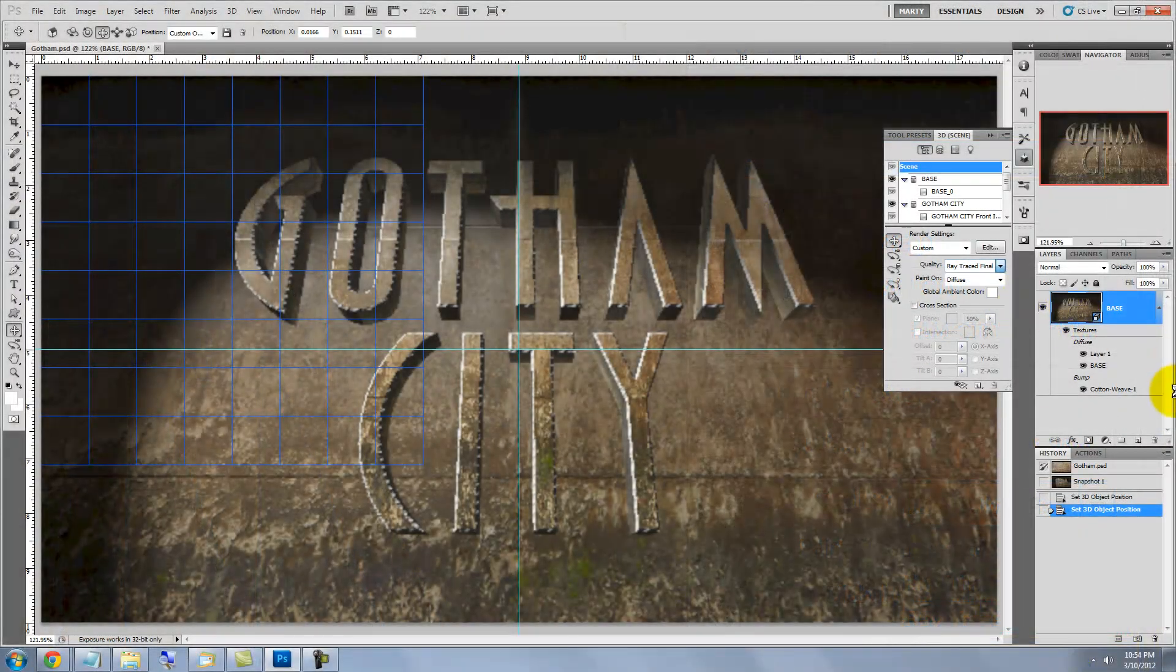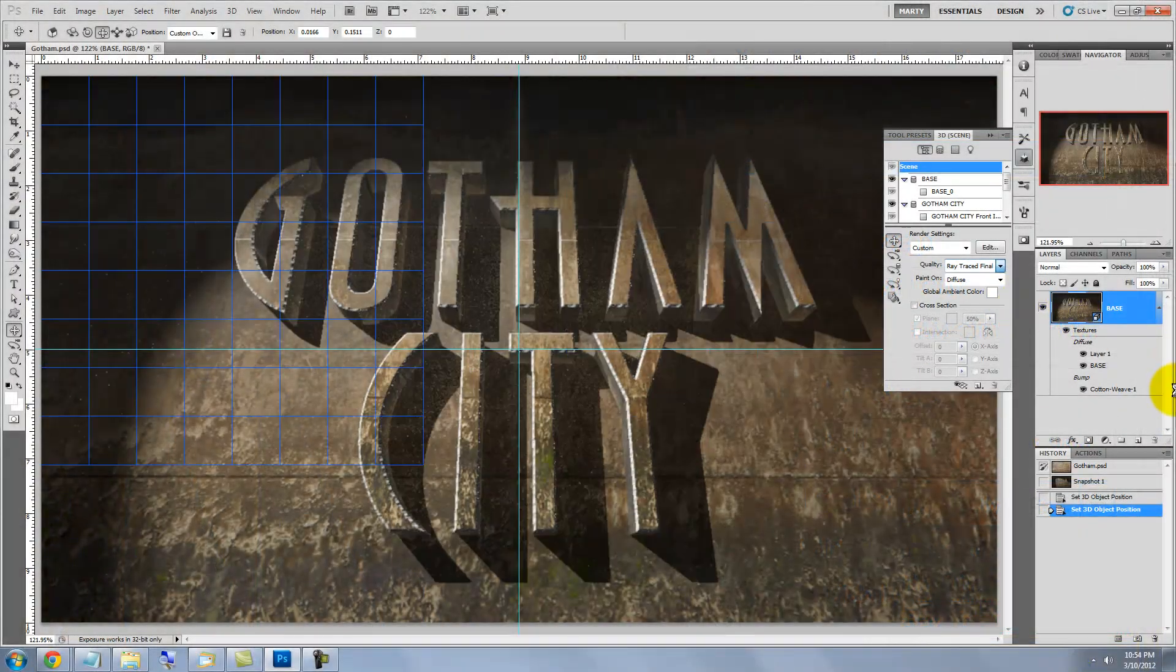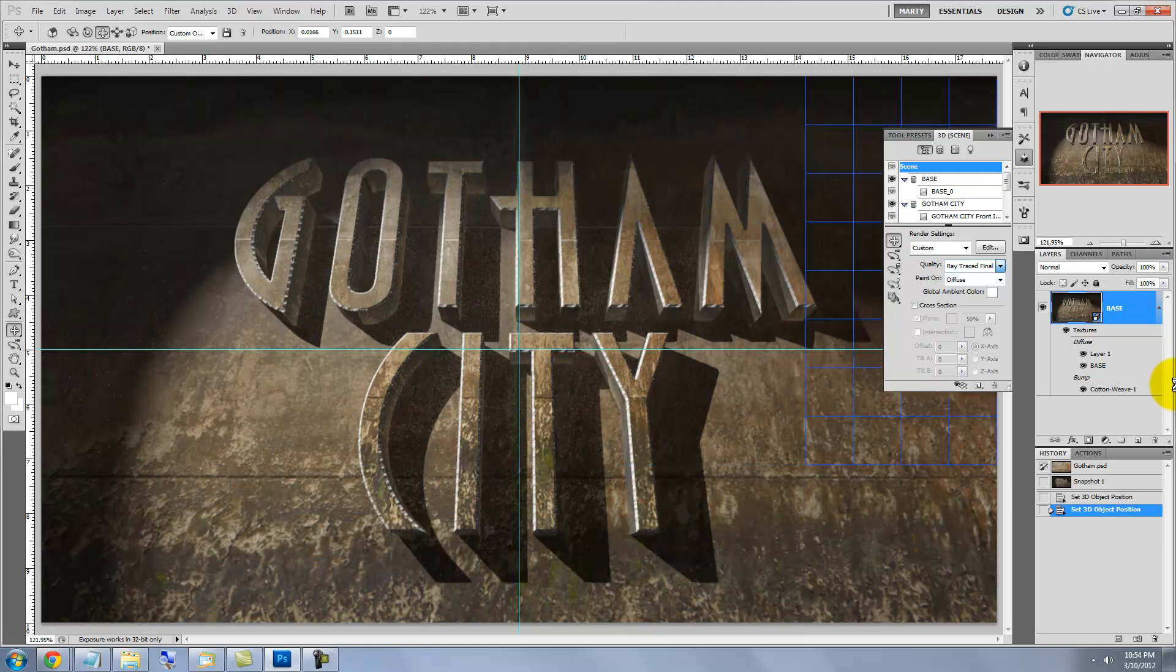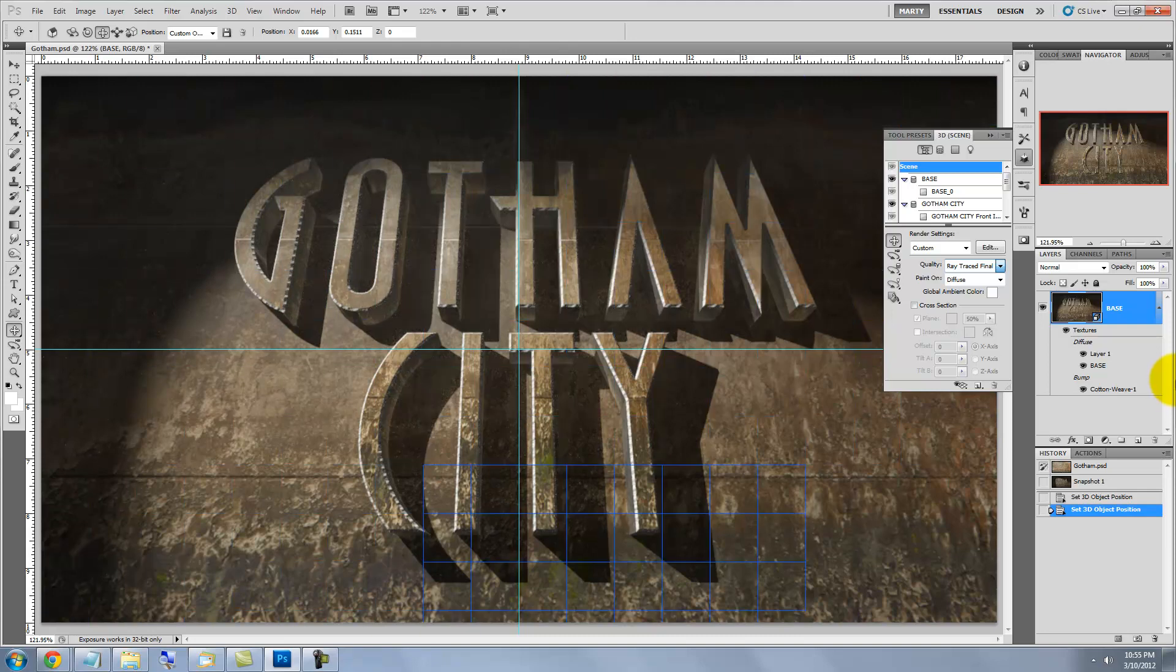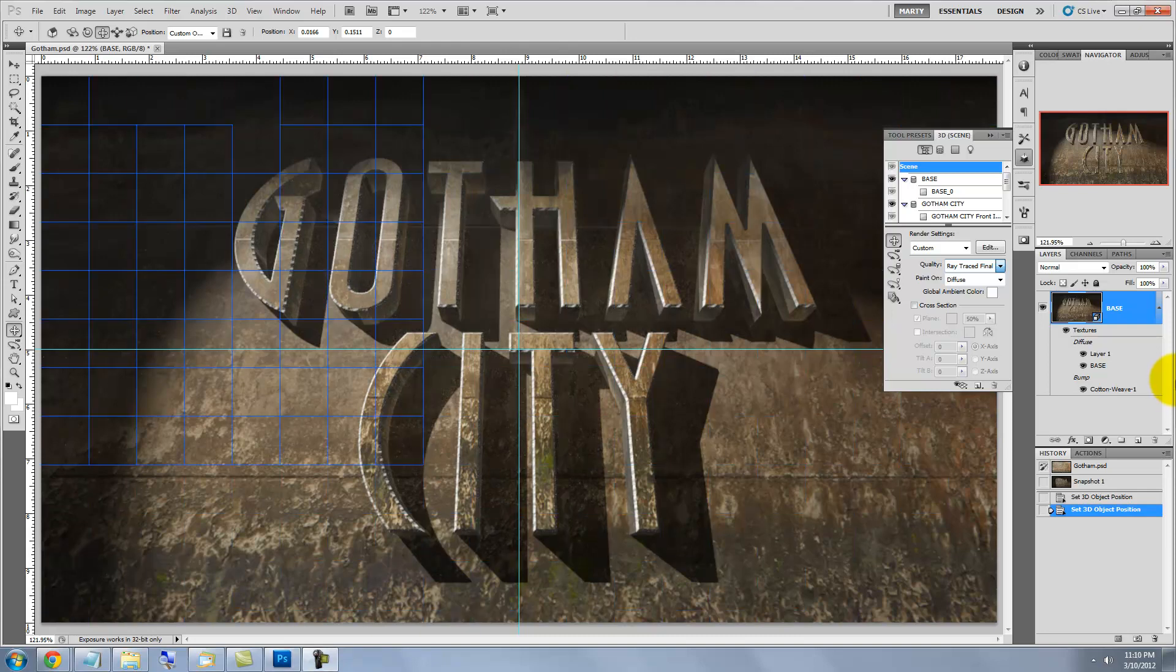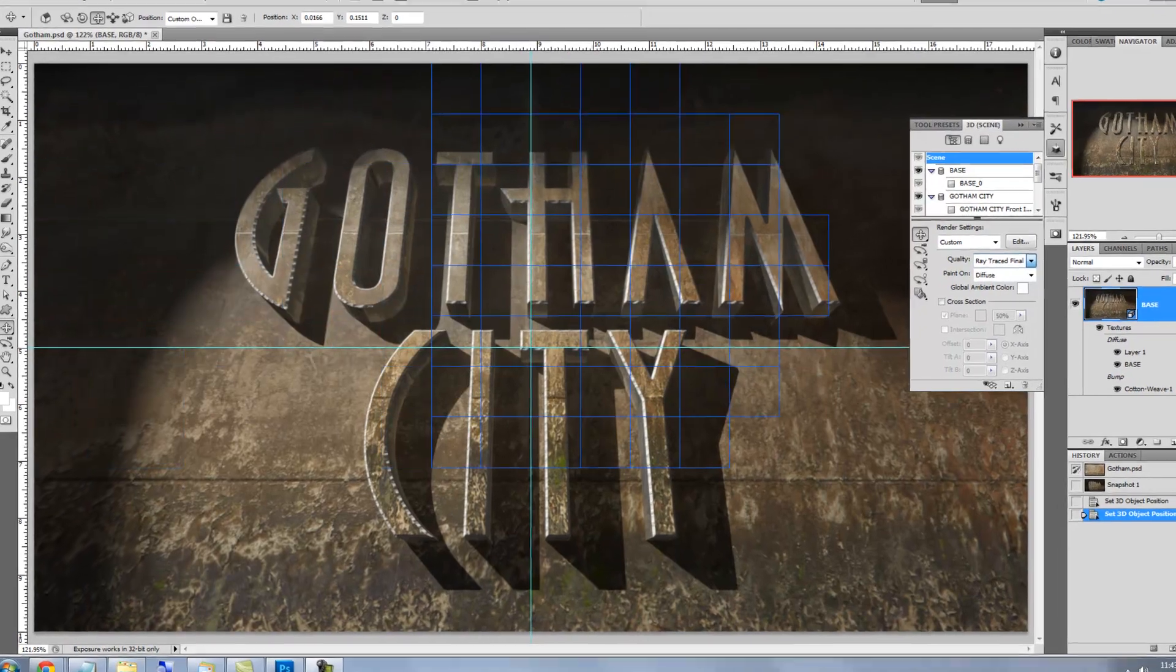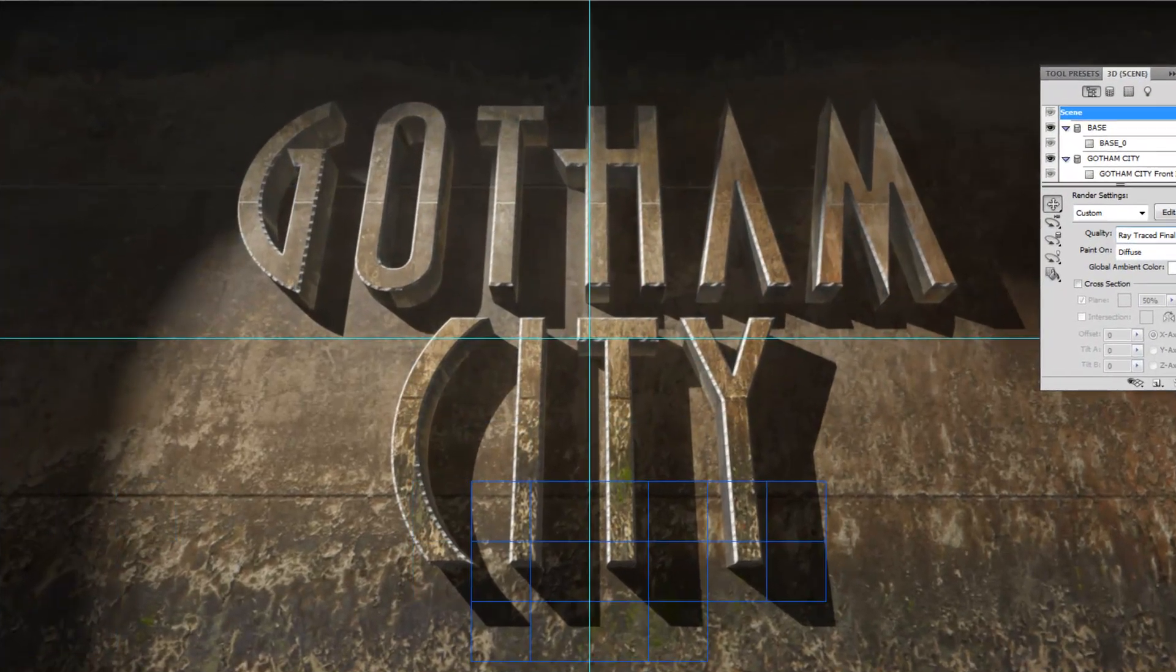Photoshop is now fully rendering our 3D environment. This process takes quite a while, so I'm going to grab a cup of coffee and will return when it's finished.